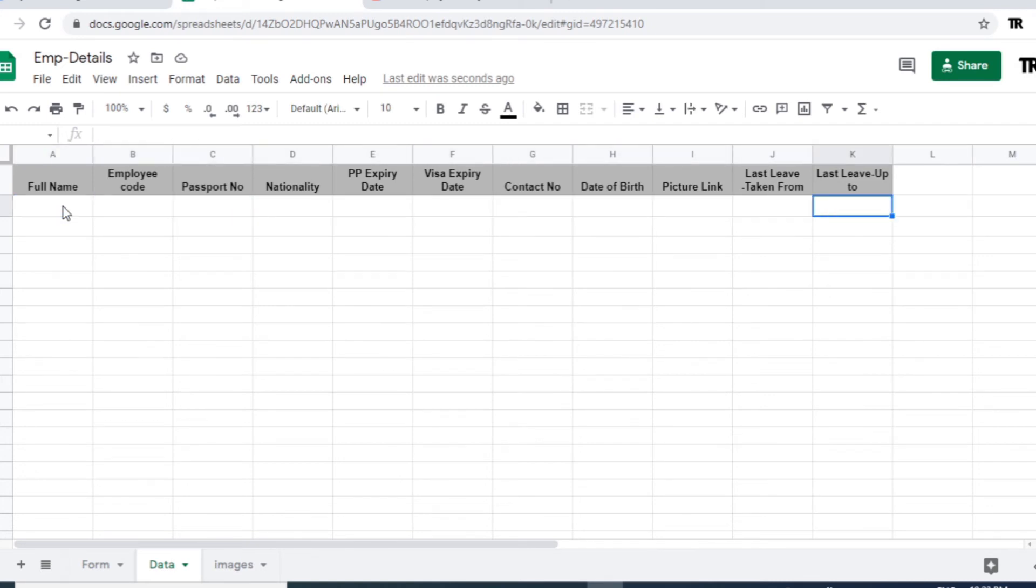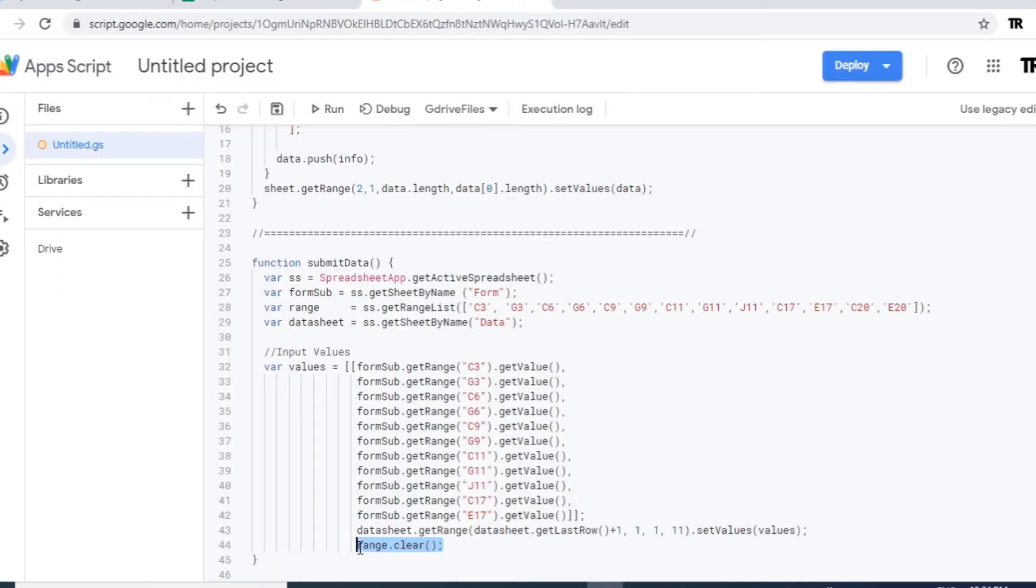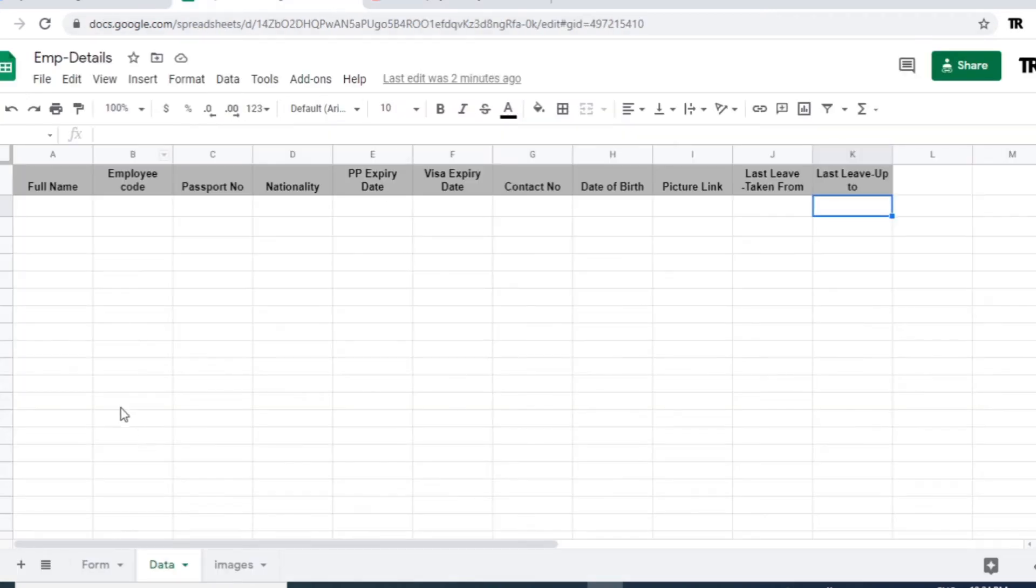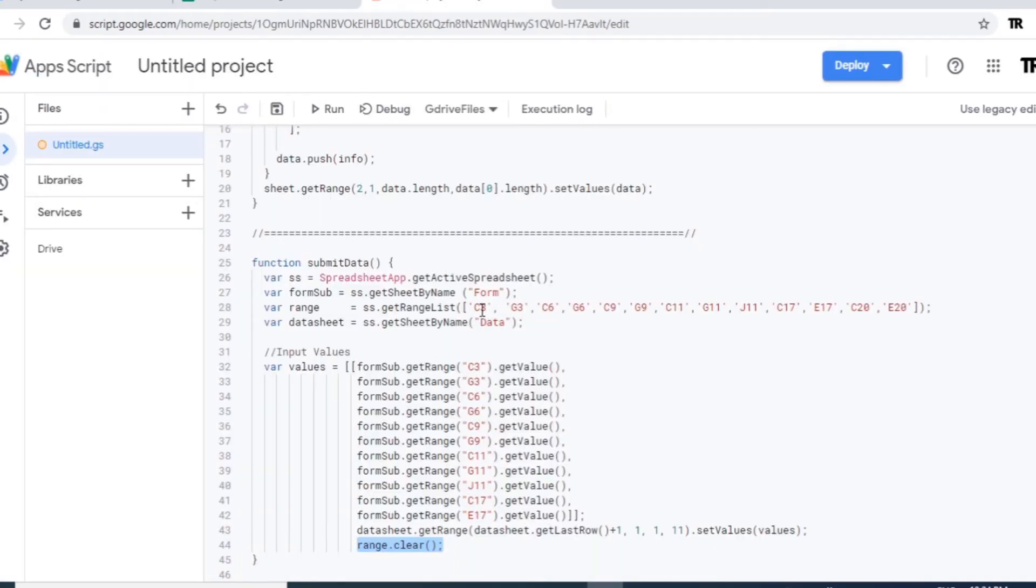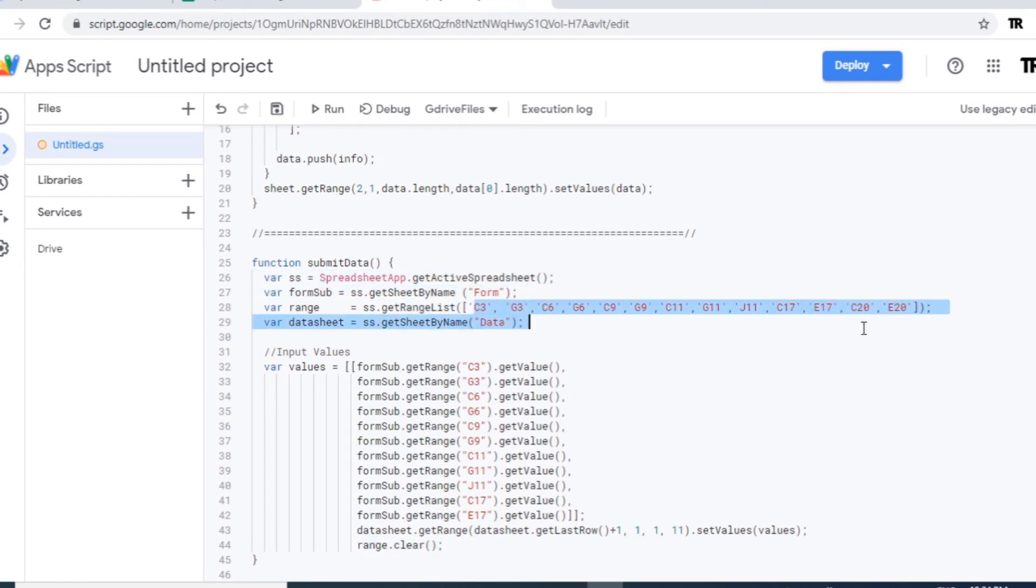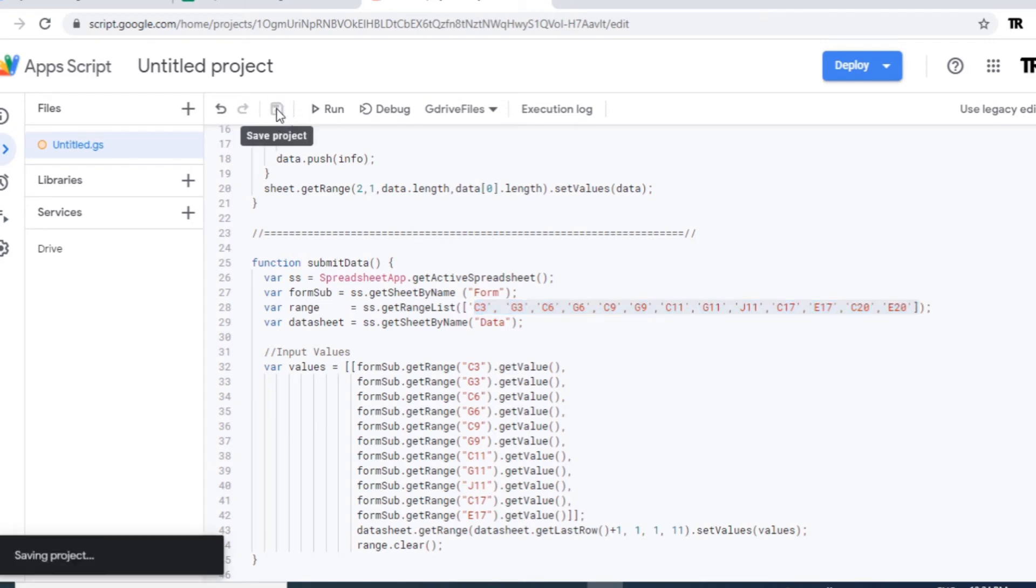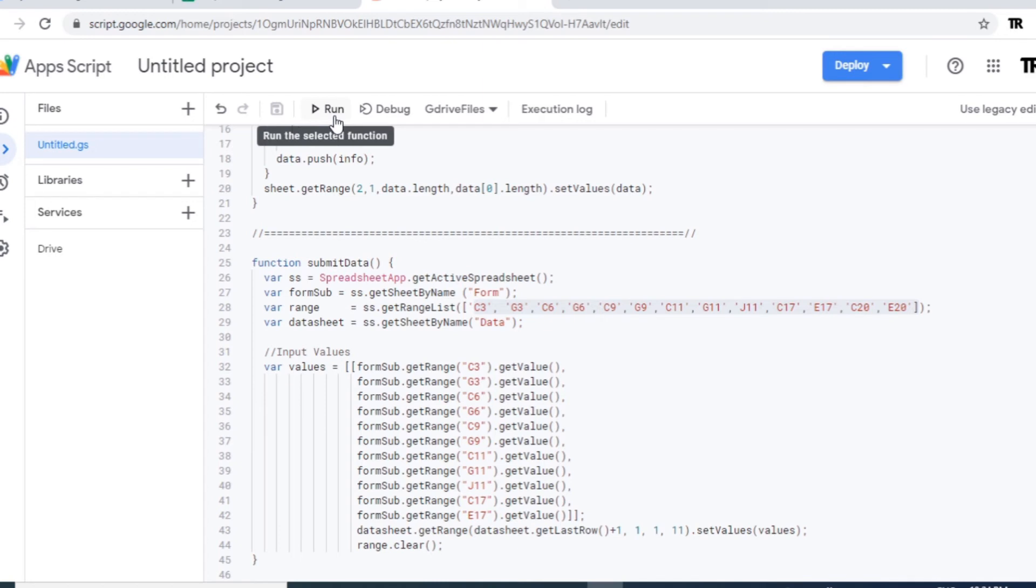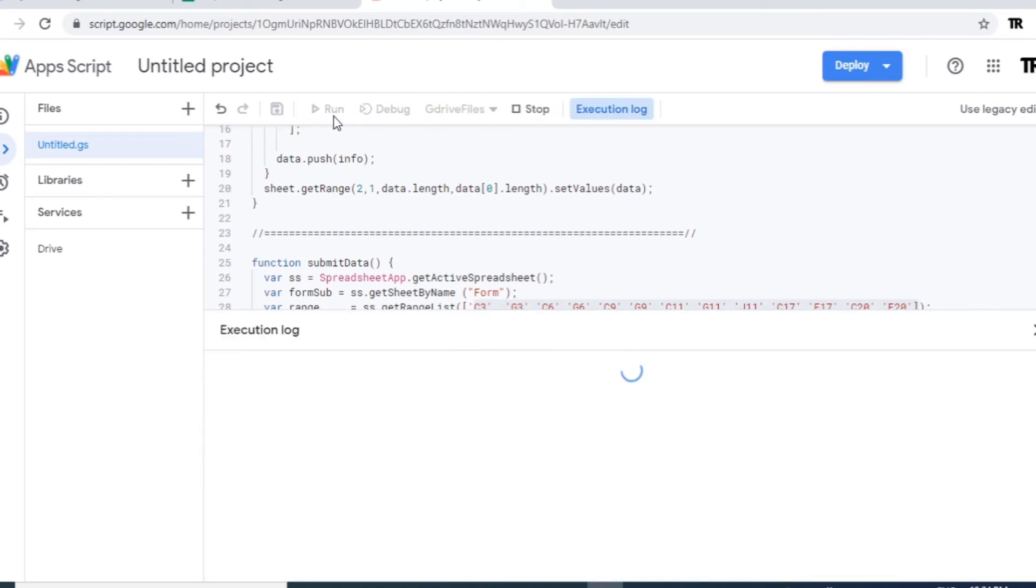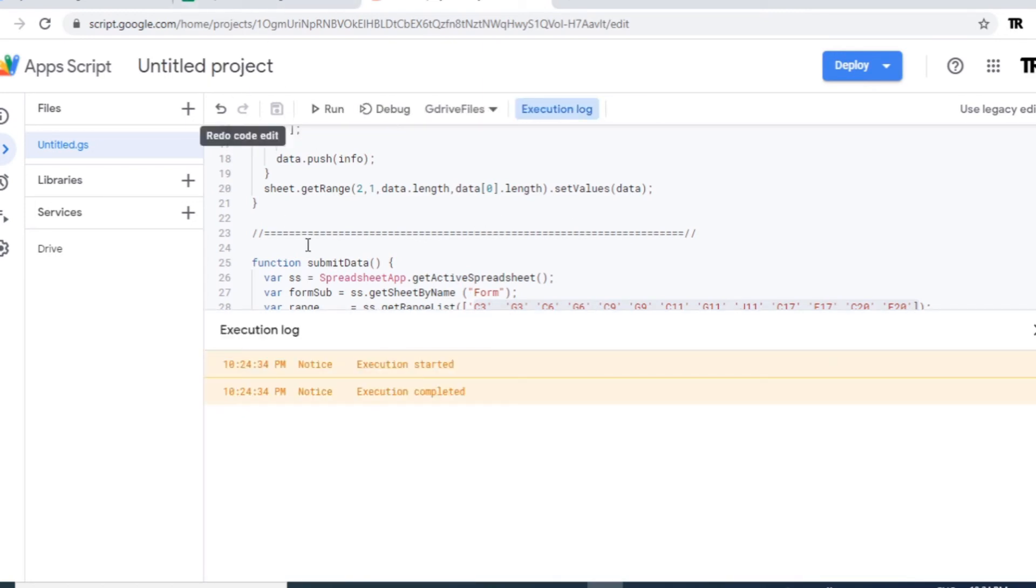And in the end just make it range clear. I have already declared that variable, that range. Just save it and run the script. Now let's quickly enter some data.